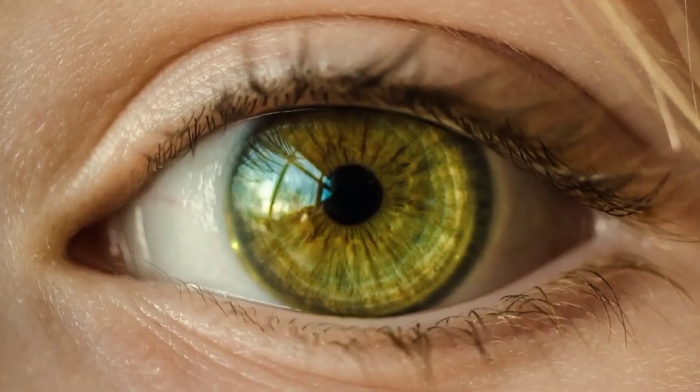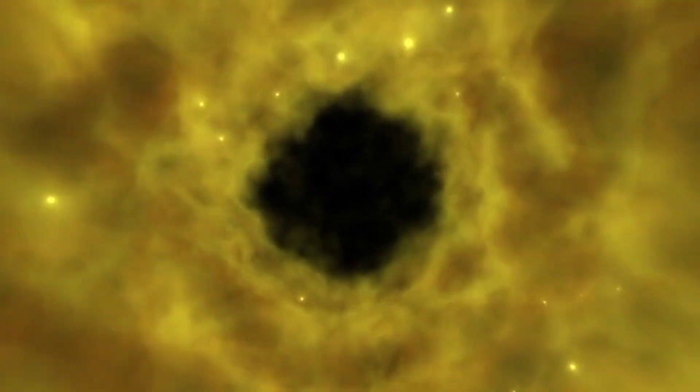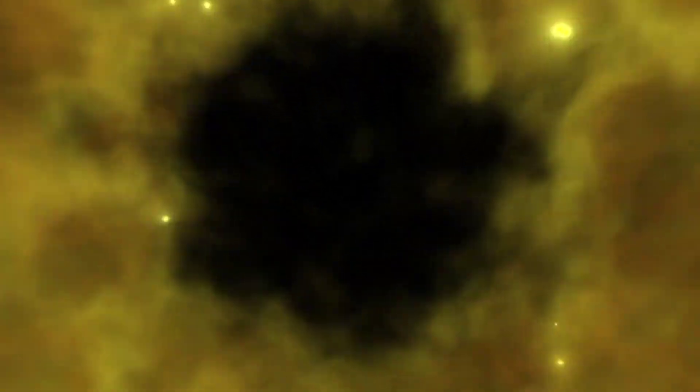Imagine a ball bouncing off a wall. We see the ball's movement slightly after it happens because of the time it takes for the light to reflect off the ball and reach our eyes.